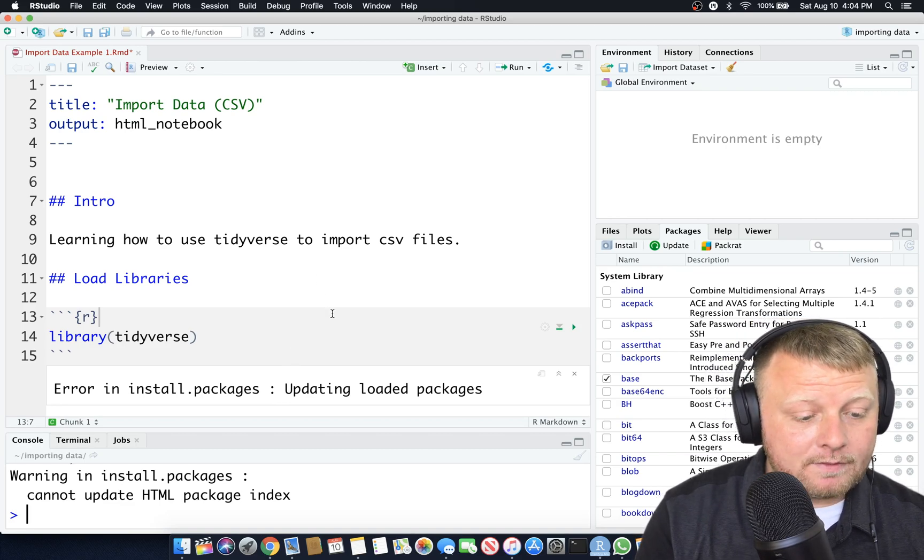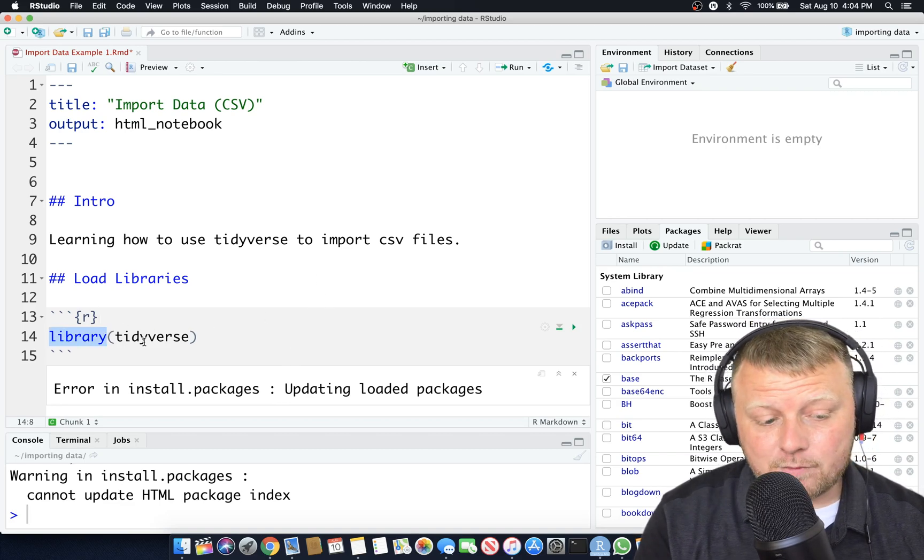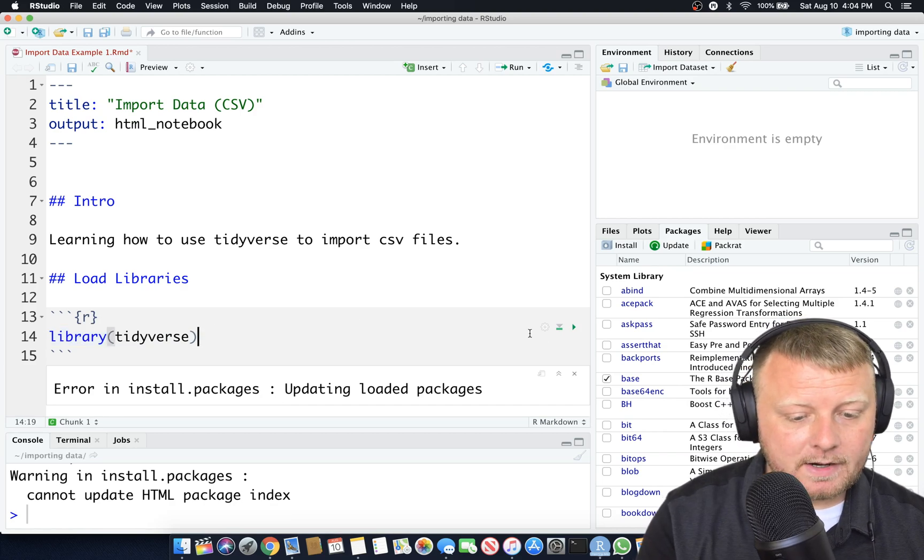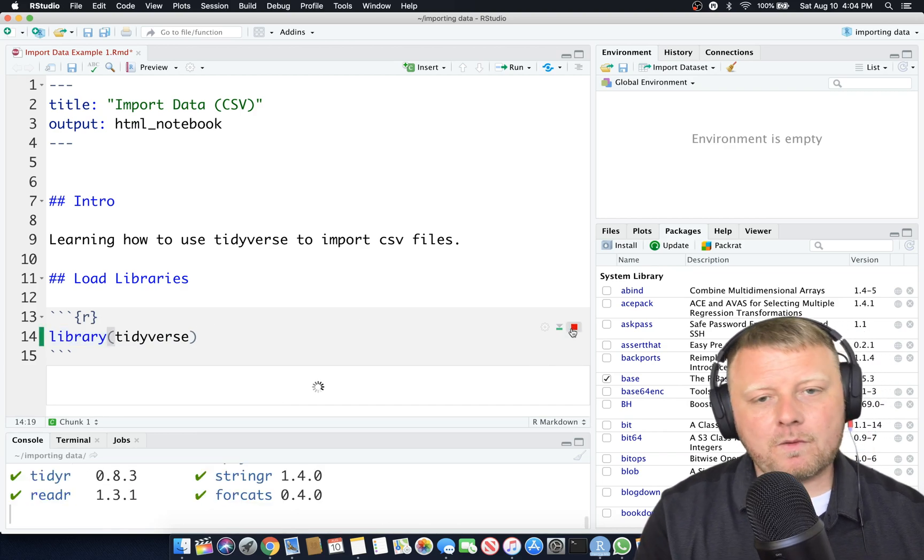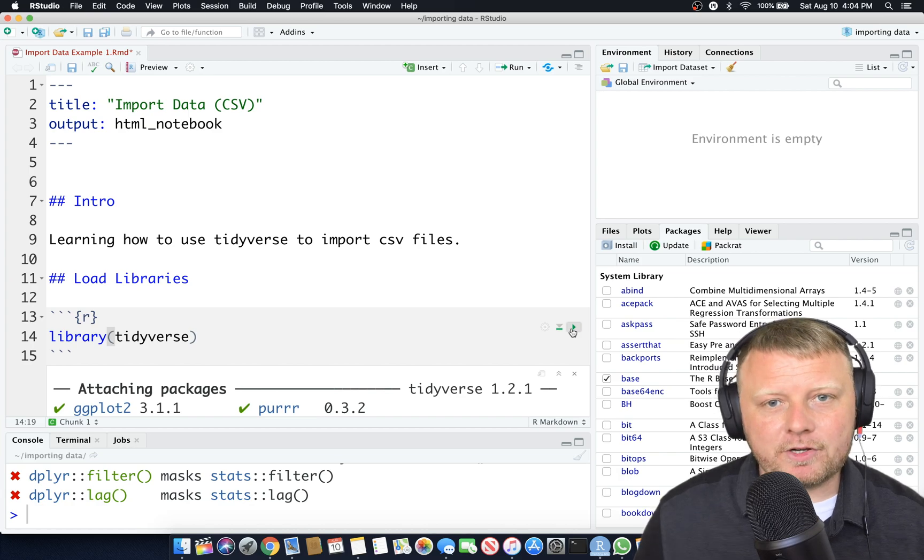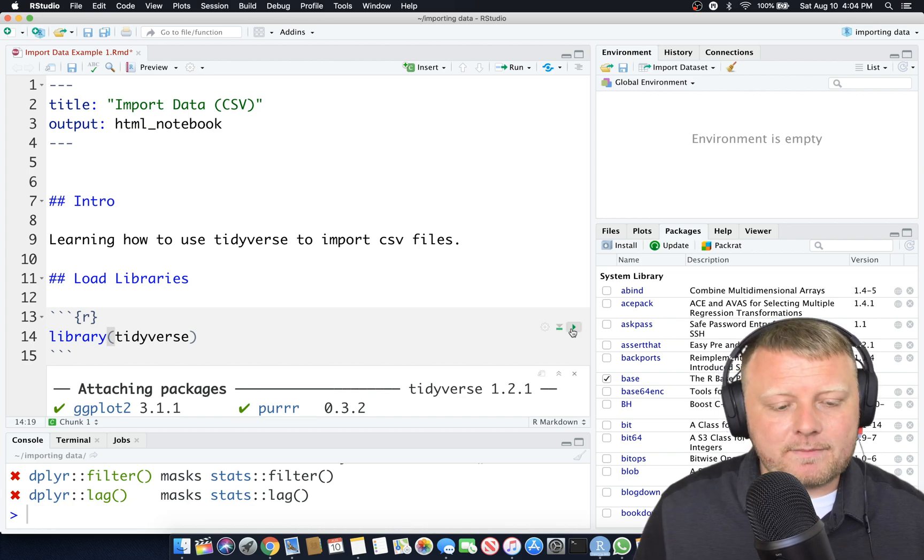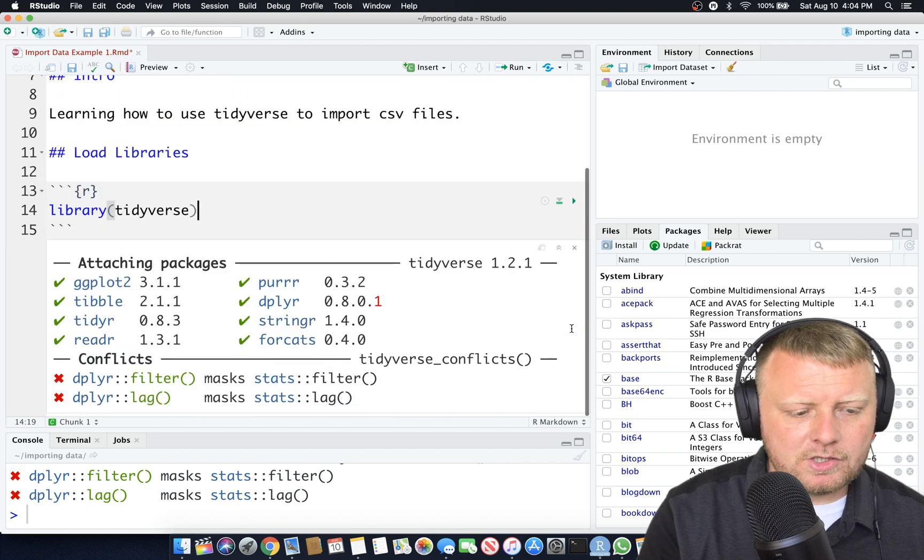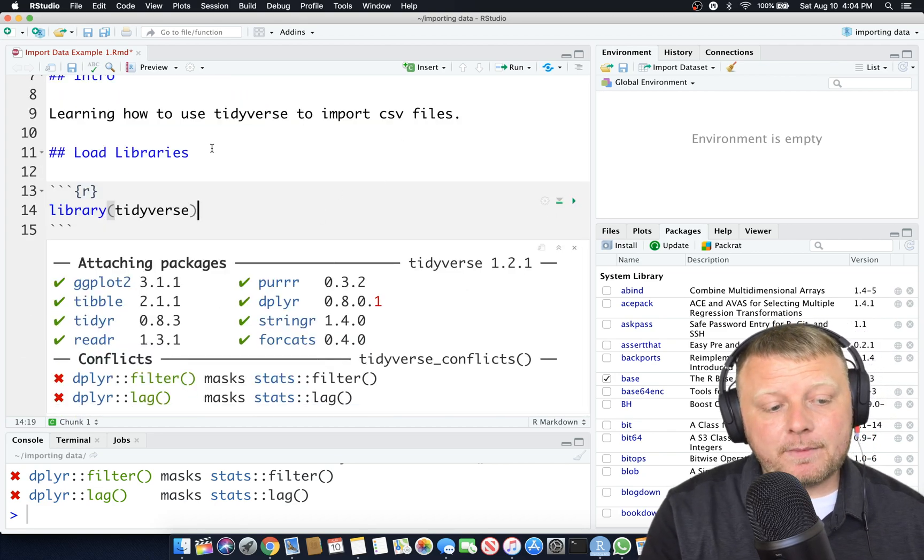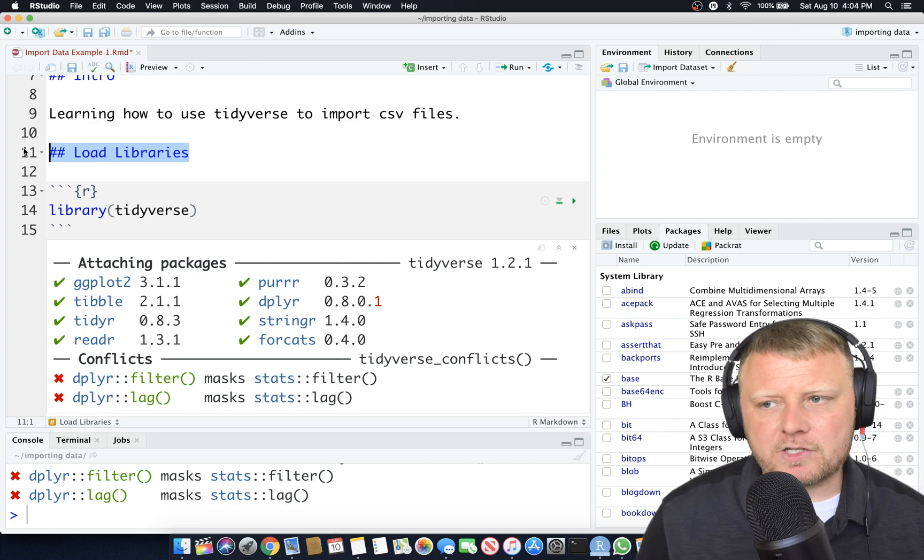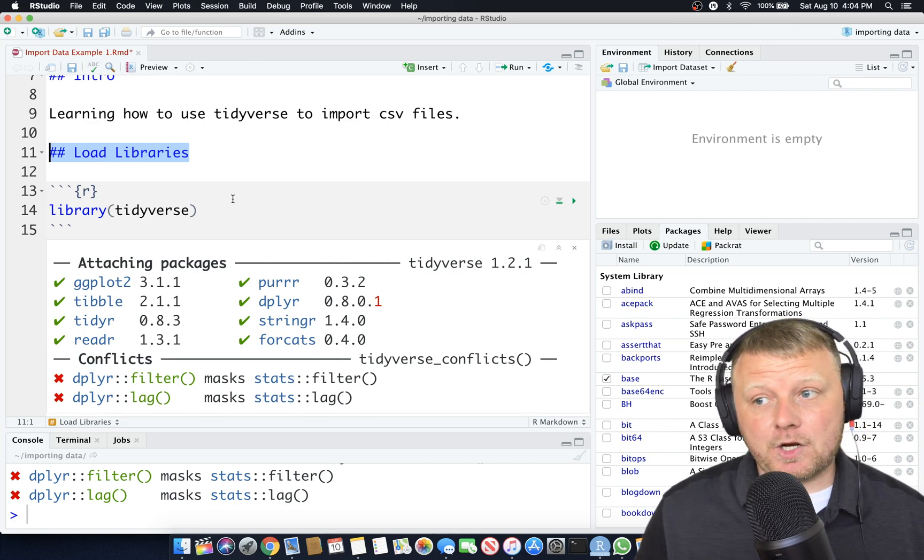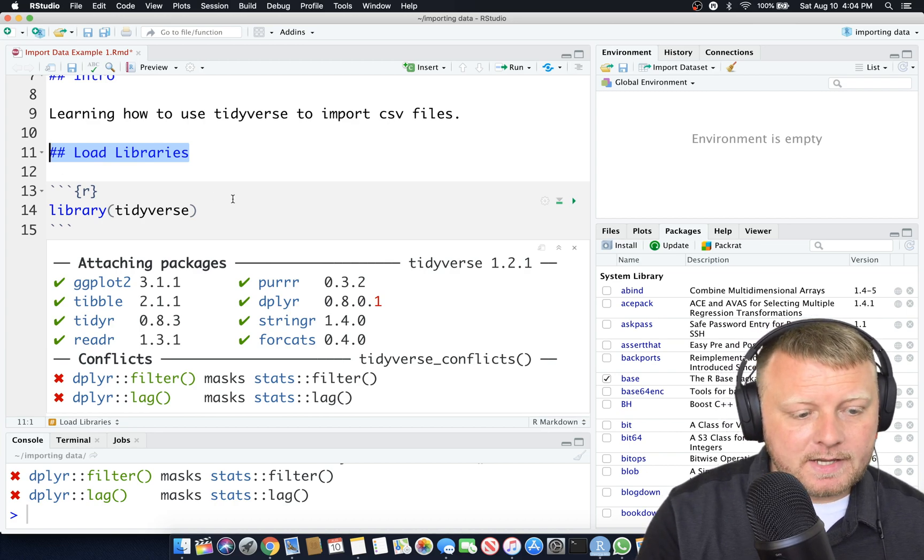Now that we have it installed, we have to load it. So loading it is library, and then you put in tidyverse, and you load it. Once you load it once, you really don't need to reload it every time you run your code. It's already loaded in memory. That's why typically you would have a load libraries section or chunk, and you'd load all the libraries you're going to use.